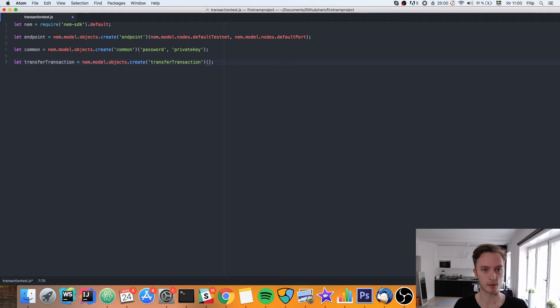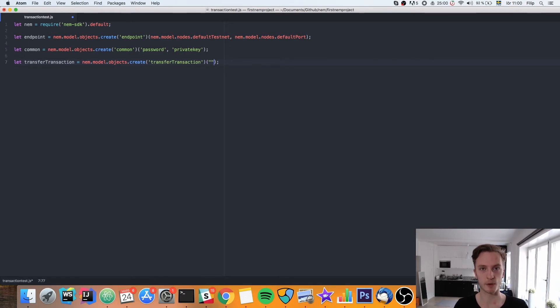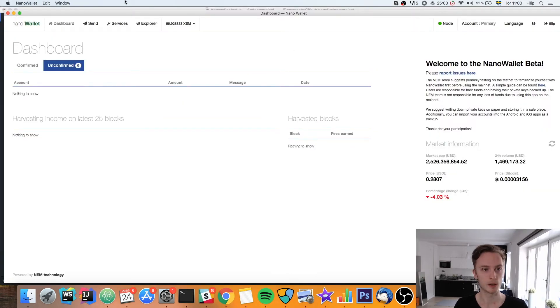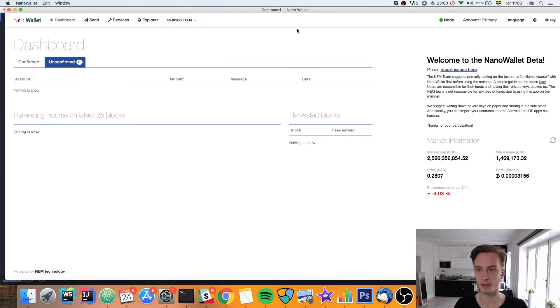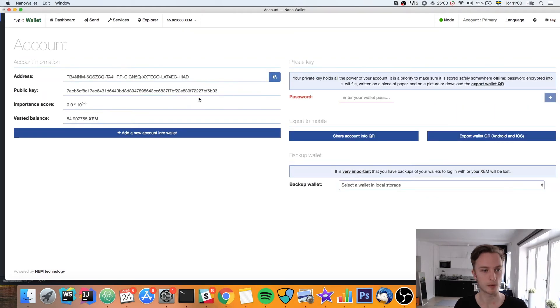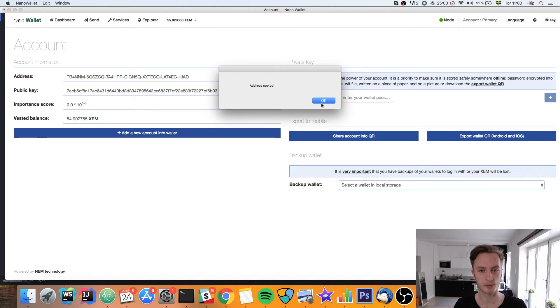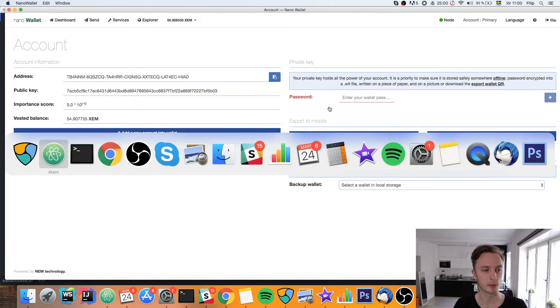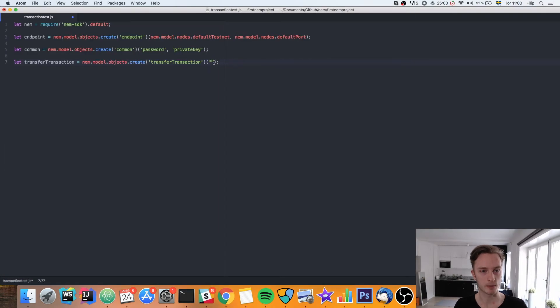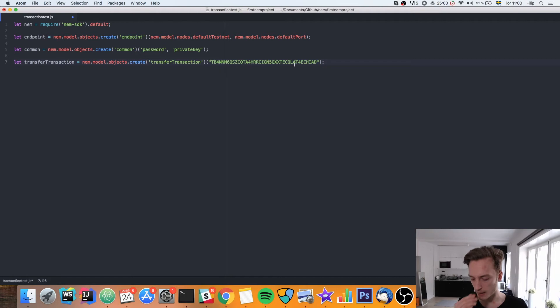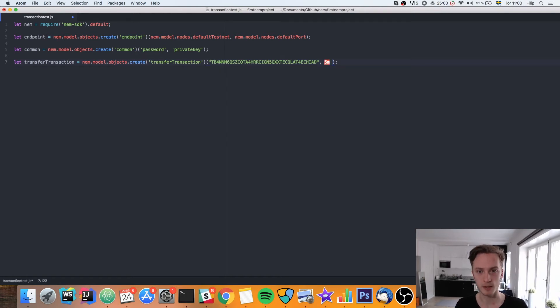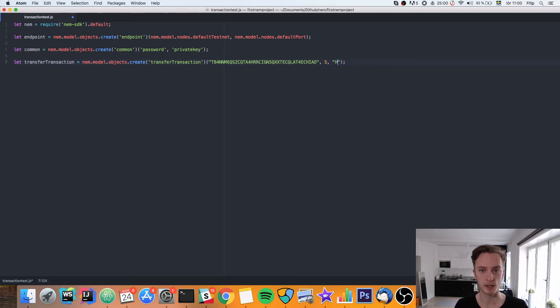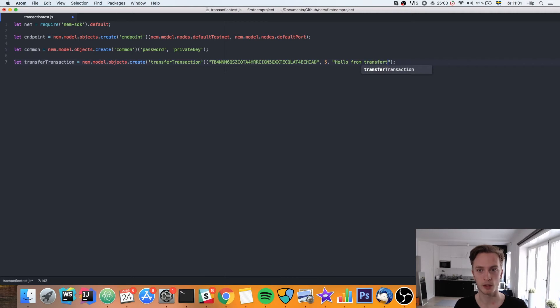It takes first of all the address that we want to send it to. You'll need to get that from your nano wallet. We can get our address from here, copy address. Then we can go back to the code and put that in. Then we need the amount, so let's say we want to send five coins. Then we can leave a message here in the transaction. So we can say hello from the transfer test program.